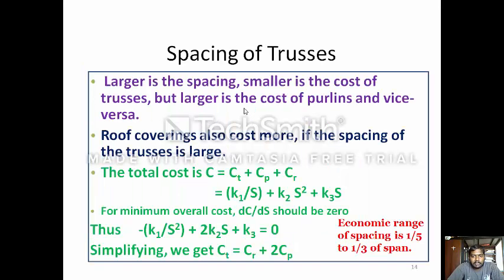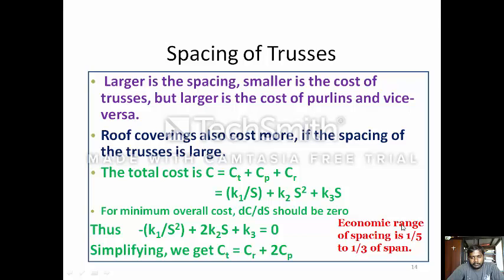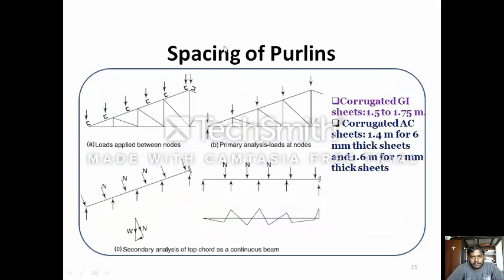Spacing of truss: Larger spacing means smaller cost of the truss but larger cost of the purlin, and vice versa. Roof covering also costs more if the spacing of the truss is large. The total cost C is the cost of the truss plus the cost of the purlin plus the cost of the roof. If the cost of the truss is K1/S + K2/S² + K3·S, for minimum overall cost, dC/dS should equal zero. Thus, at optimum, the cost of the truss equals the cost of the roof plus two times the cost of the purlin. The economic range of spacing is 1/5 to 1/3 of the span.